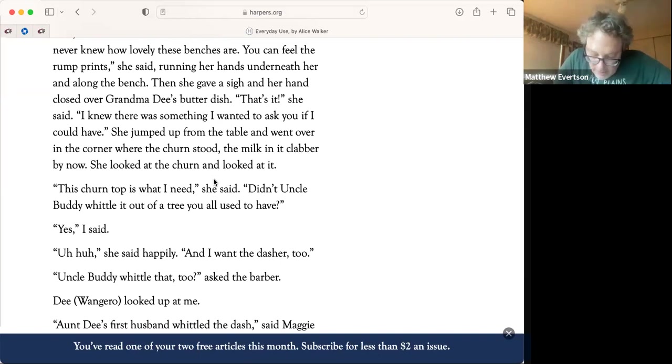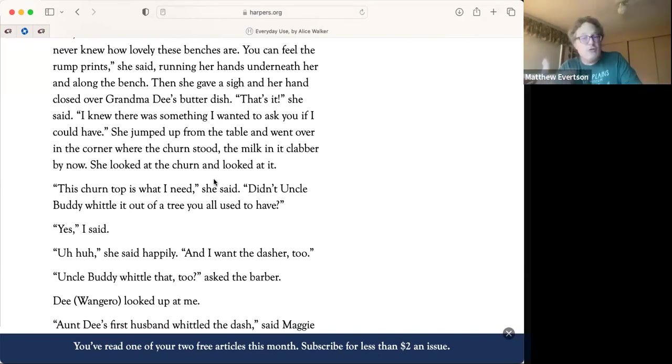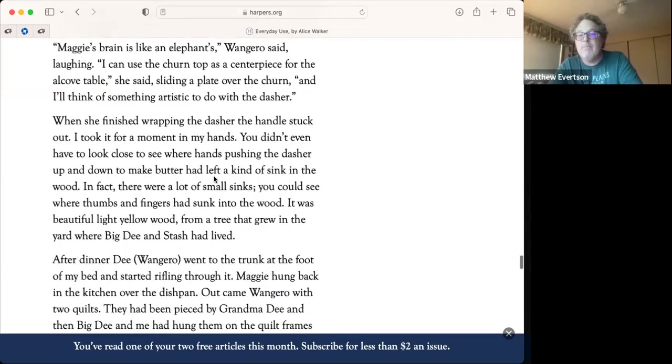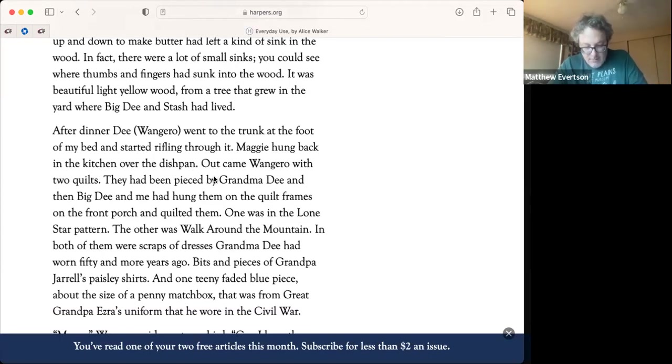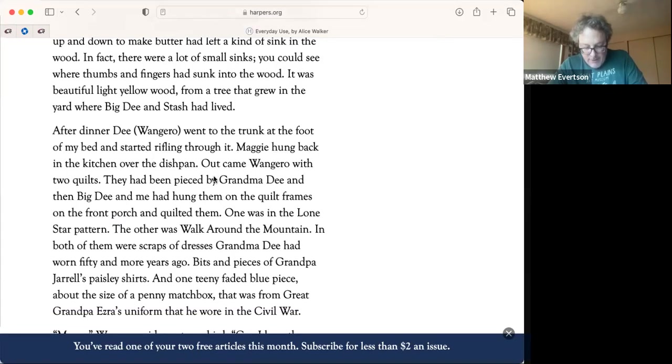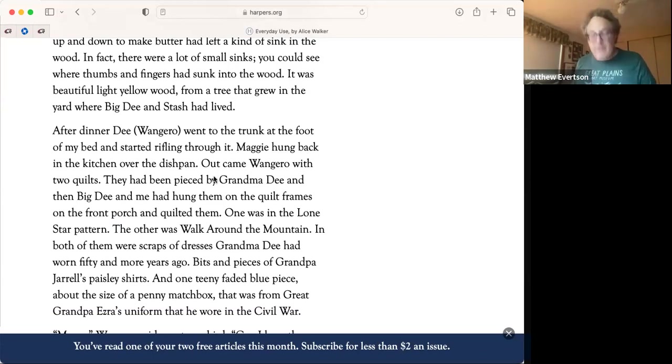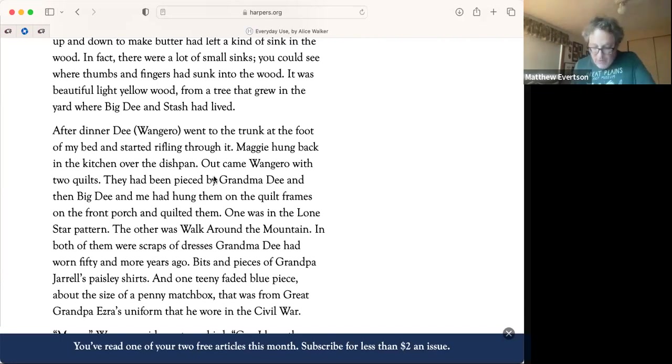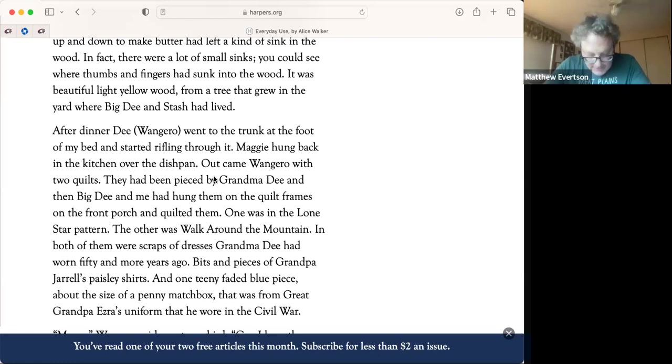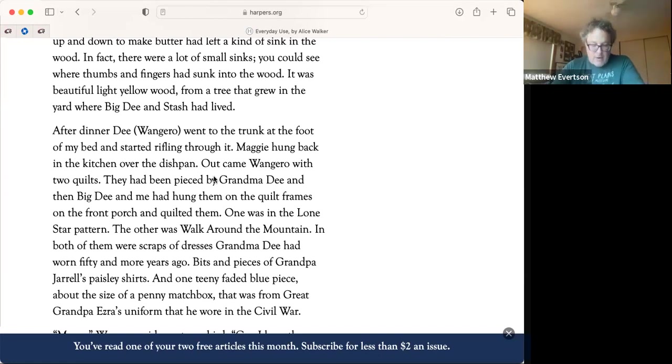After dinner, Dee Wangarou went to the trunk of the foot of my bed and started sifting through it. She brought out two quilts and she starts talking about these quilts that she wants. The mother points out she tried to give her a quilt when she went off to college, but she didn't want it because she was embarrassed by it. Now she's all into this cultural history. Mama Wangaro said sweet as a bird, can I have these old quilts? I heard something fall in the kitchen and a minute later the kitchen door slammed. That's Maggie in the kitchen. She's like, well, I'm about to lose the quilts. I always lose everything to Dee. Why don't you take one or two of the others? I asked. These old things was just done by me and big Dee from some tops your grandma pieced before she died. No, said Wangaro. I don't want those. They are stitched around the borders by a machine. That's not the point, said Wangaro. These are all pieces of dresses grandma used to wear. She did all this stitching by hand.